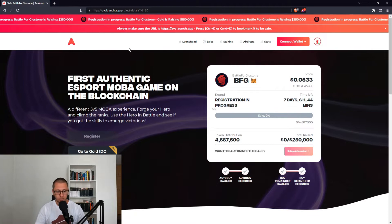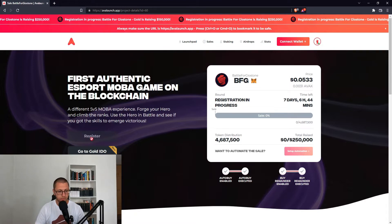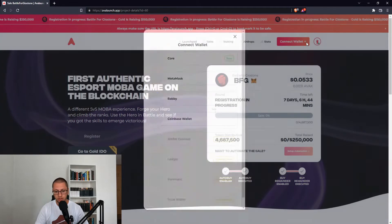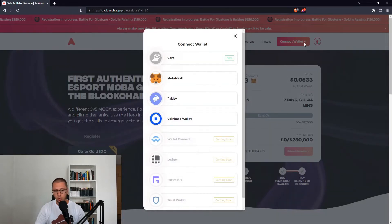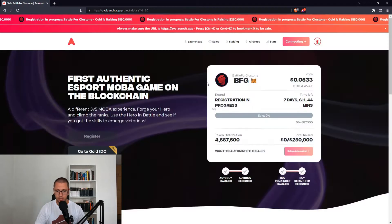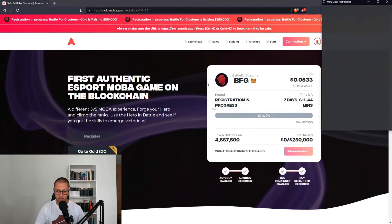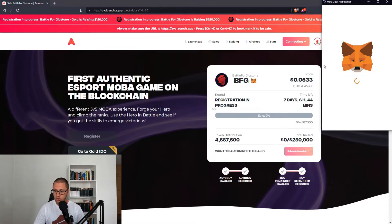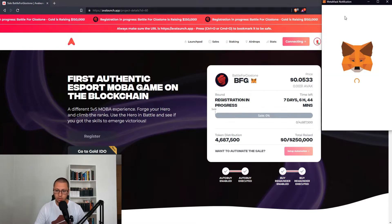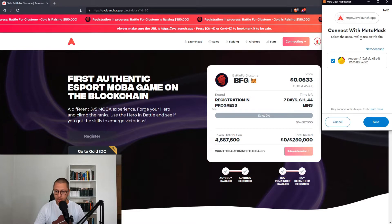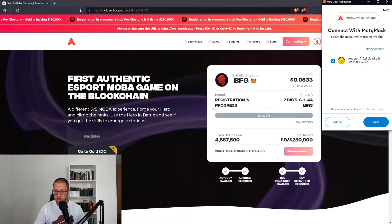If you want to register, you're currently unable to do so without connecting a wallet first. The first thing you need to do is connect a wallet. Our wallet of preference is MetaMask and I'm going to use MetaMask as my initial wallet. You're going to receive a notification in the upper right corner and you're supposed to connect with MetaMask.